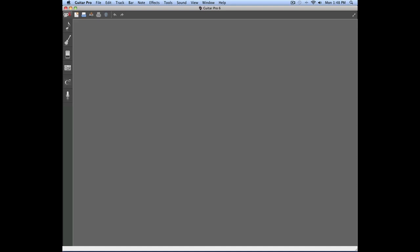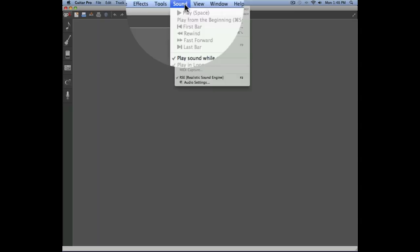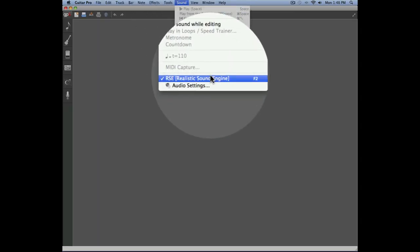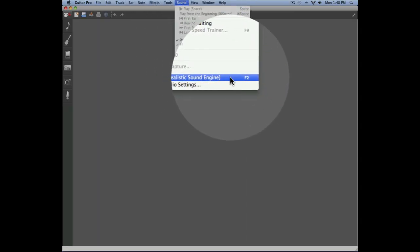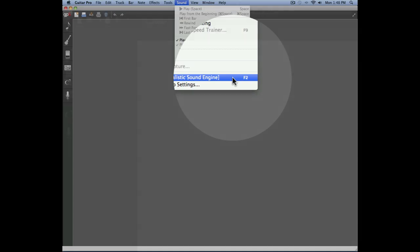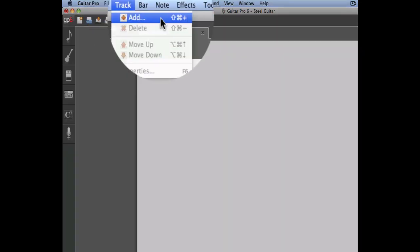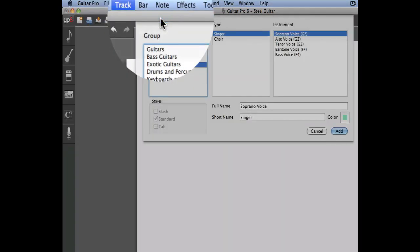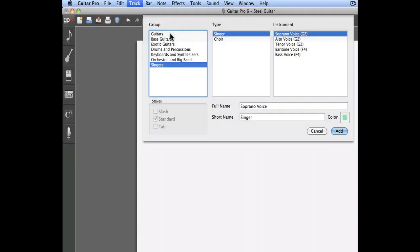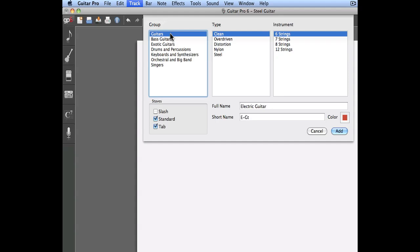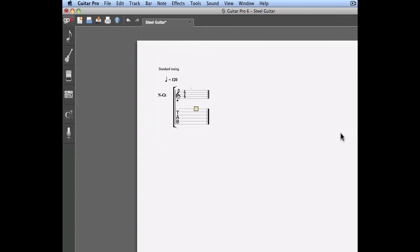You can activate or deactivate the RSE sound engine by simply going into the sound menu. Let's enter a new track on our project. We're going to add a new track by going into the track menu, Add, and we'll assign to this track a classical nylon guitar.